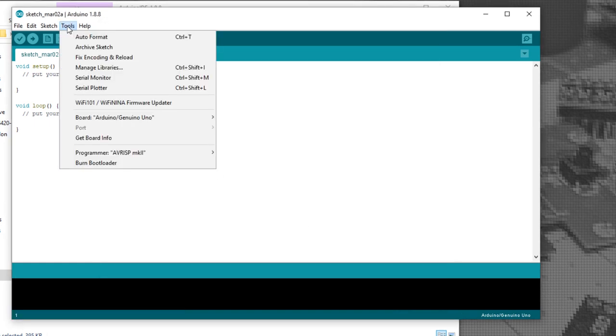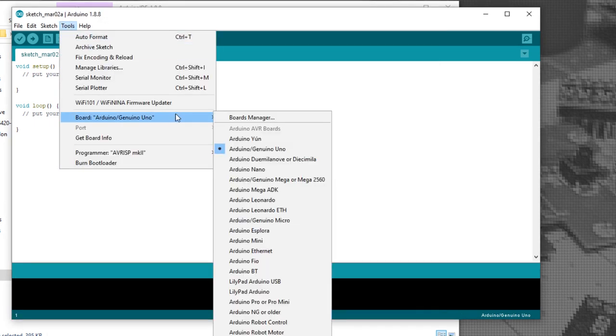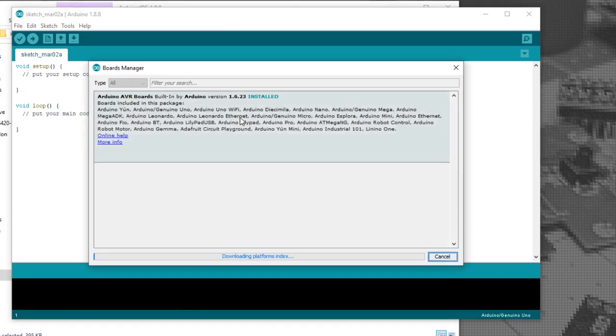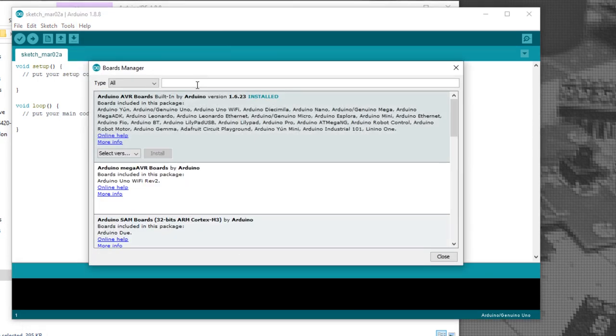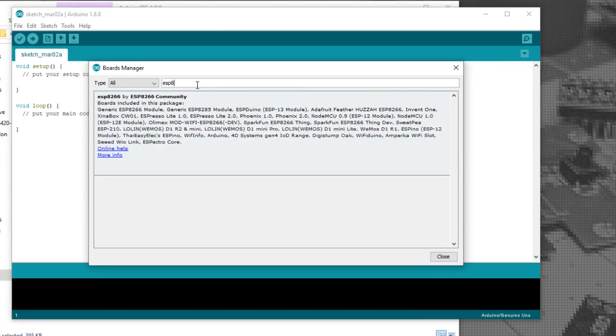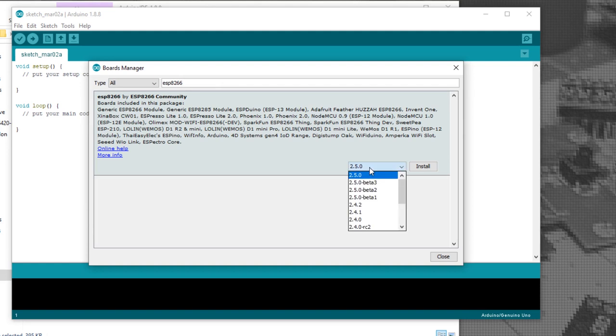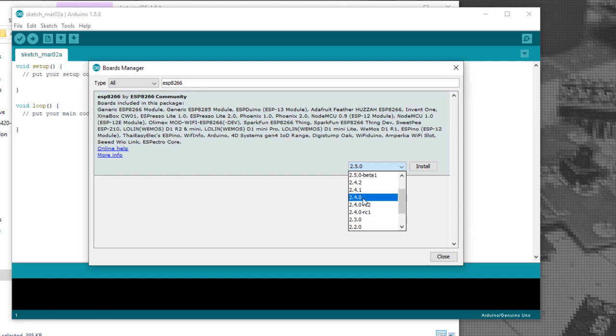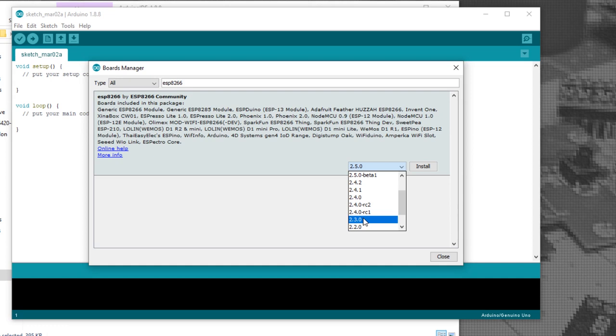Under Additional Board Manager URLs, we'll paste this address in, which we'll leave in the description. Click OK. Under Tools, put a board and board manager. We'll search for ESP8266. We'll change the version number to 2.3.0. If you'd like to try the other core versions, you're more than welcome to, but I chose 2.3.0 as it was the most stable for my setup.